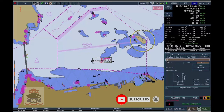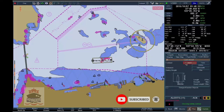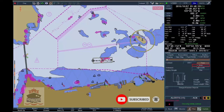To adjust the forward dimension of the rectangular Lookahead frame, click the Distance button or the Time button and enter the desired values via the numeric on-screen keyboard.